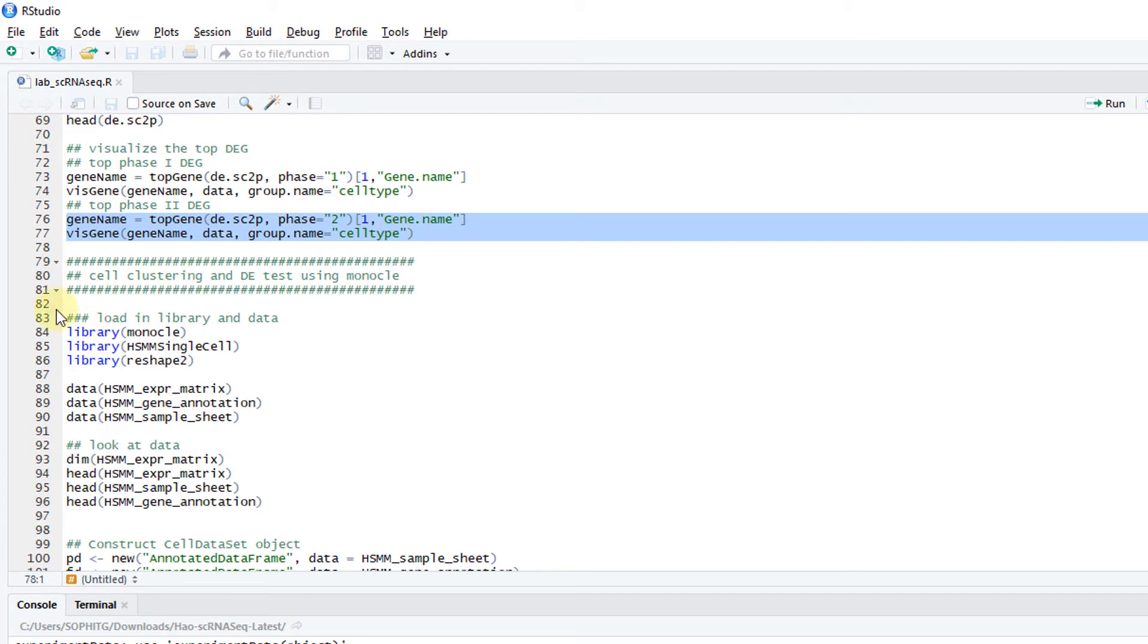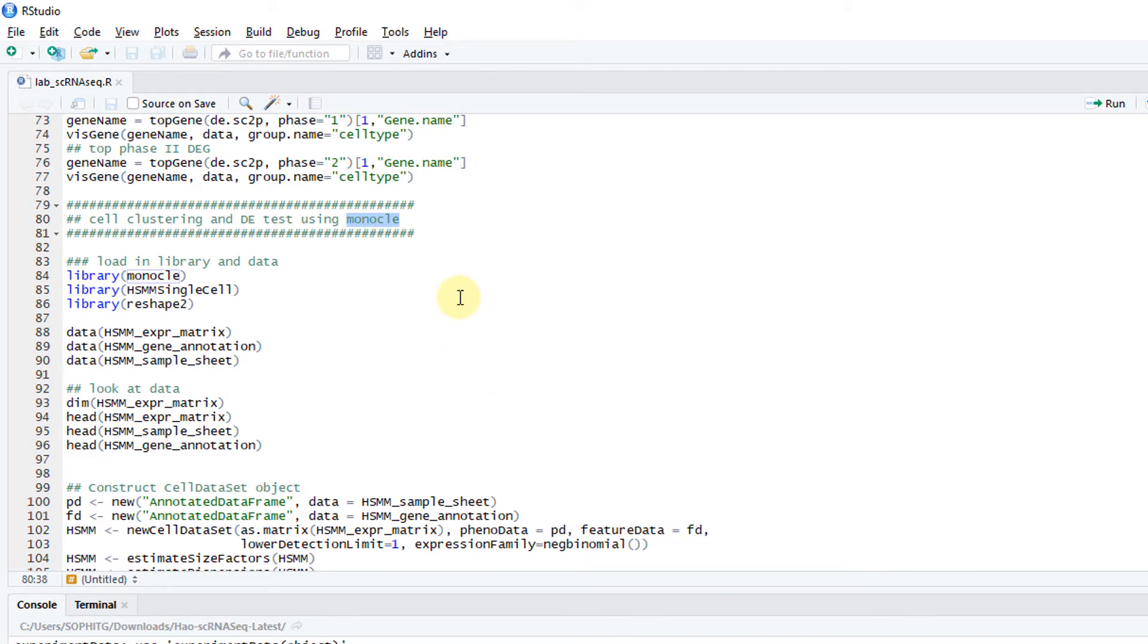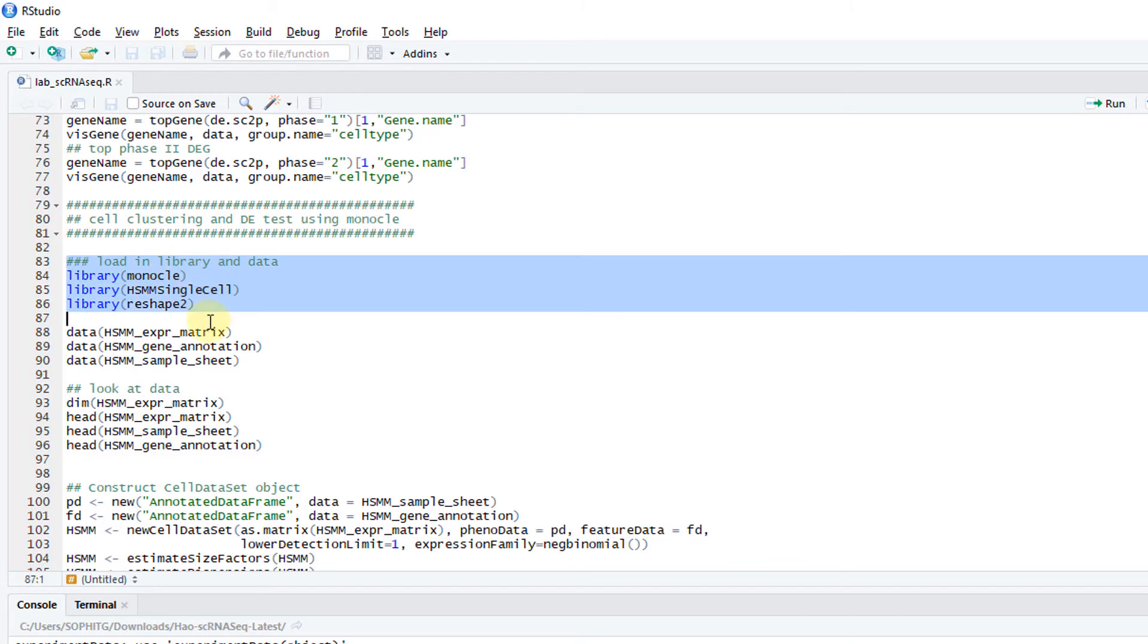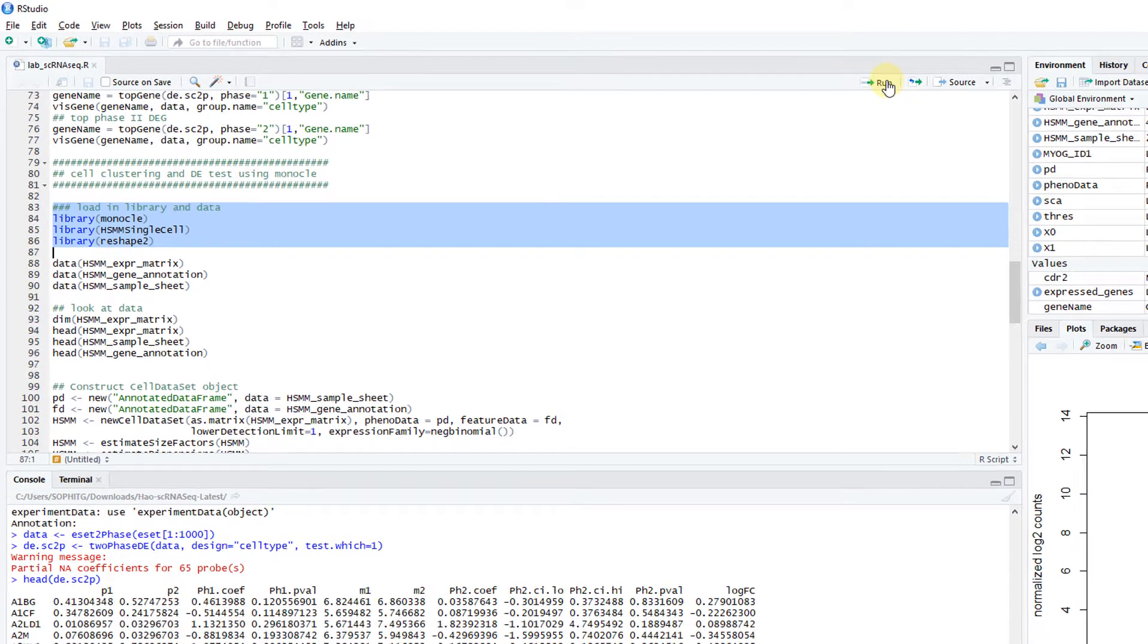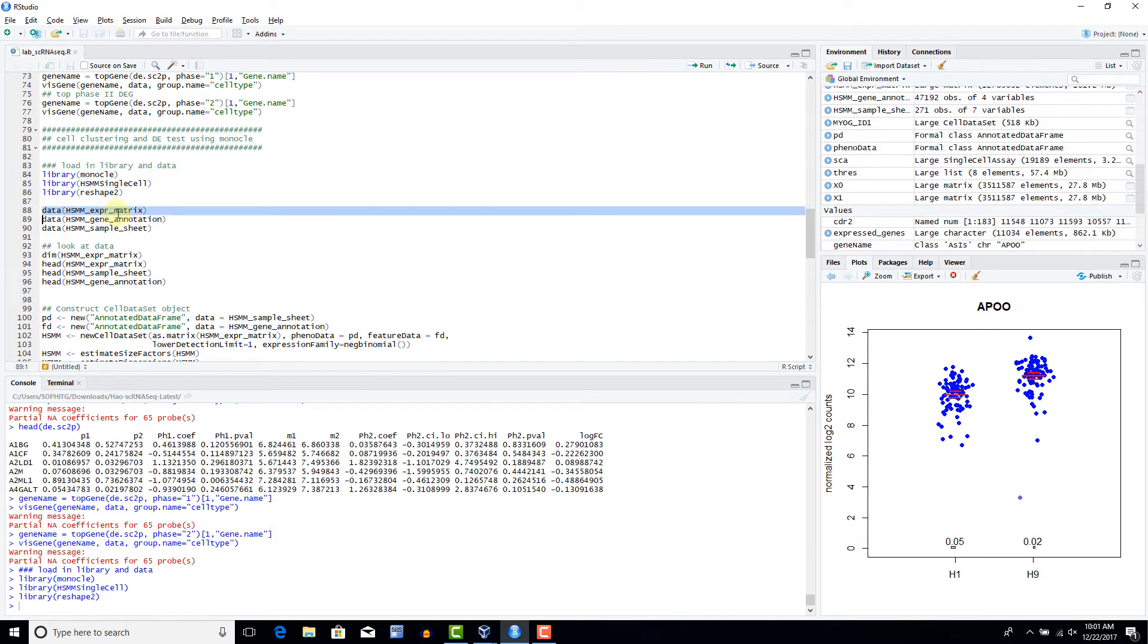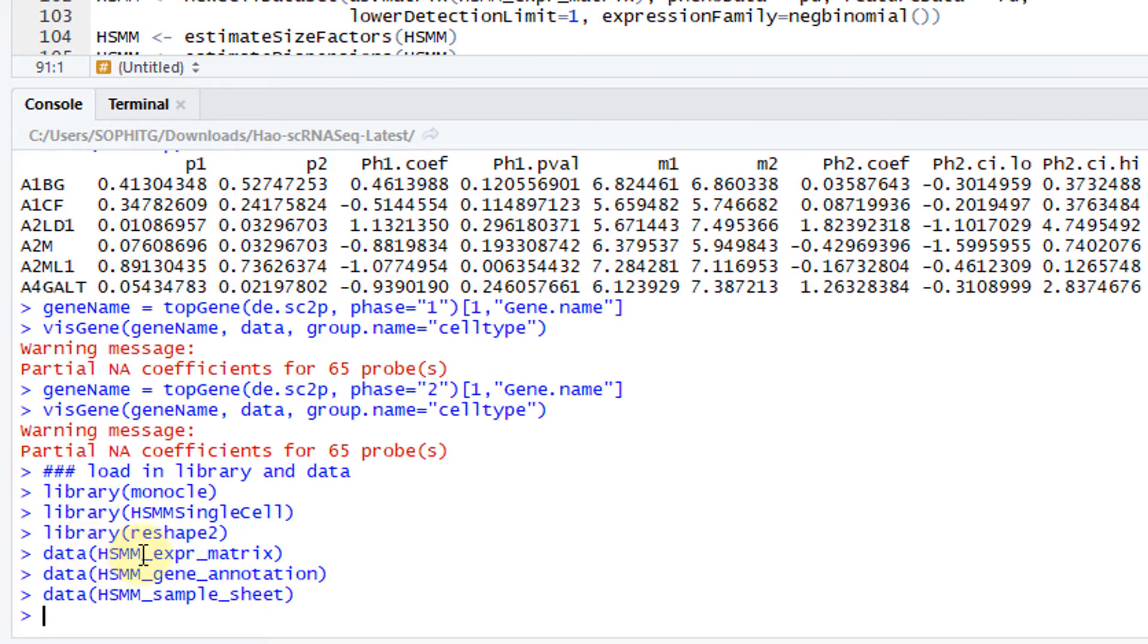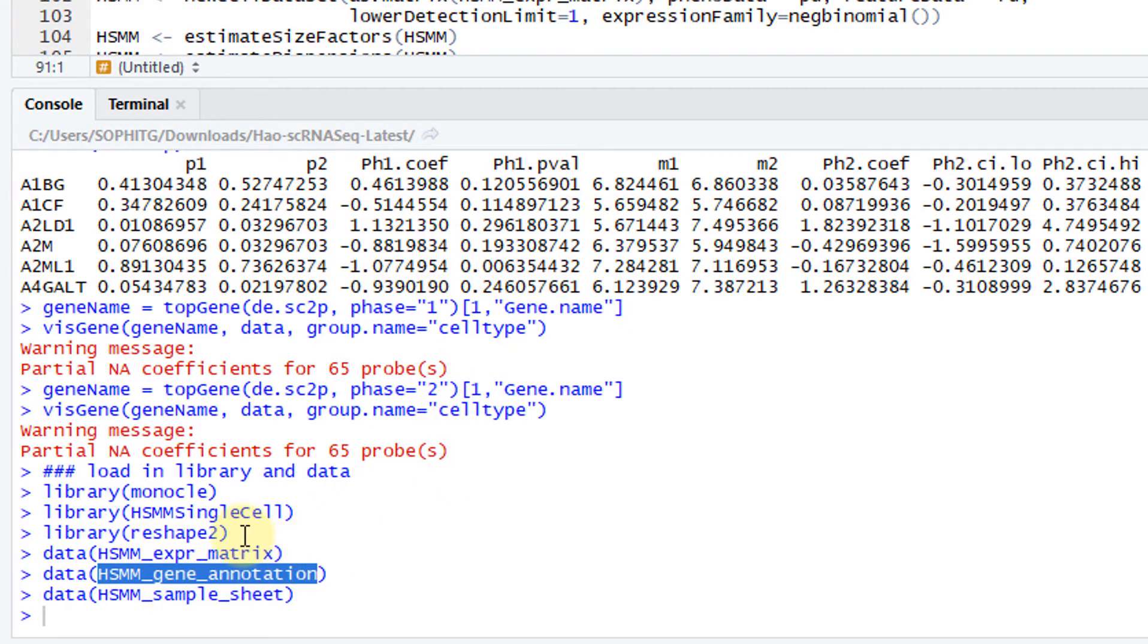Let's try some cell clustering and differential expression test using Monocle. Monocle is a software. It's pretty popular. It's on Bioconductor. I will first load in the Monocle library and an example dataset that comes with Monocle. It's the HSMM dataset. Let's load them in. Take a look at it. Then load in this data.